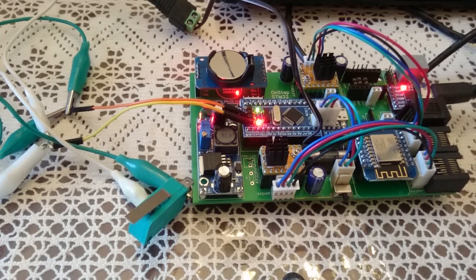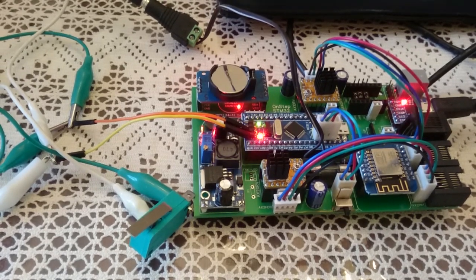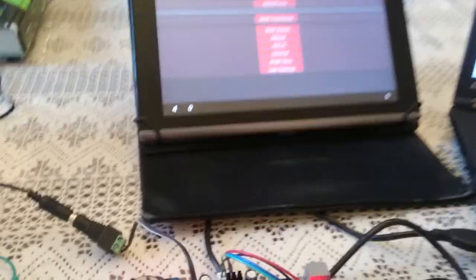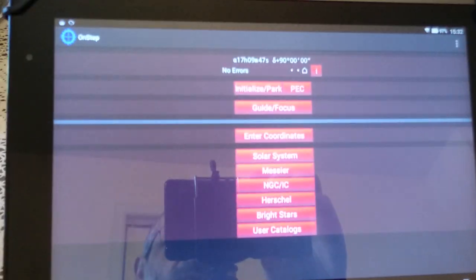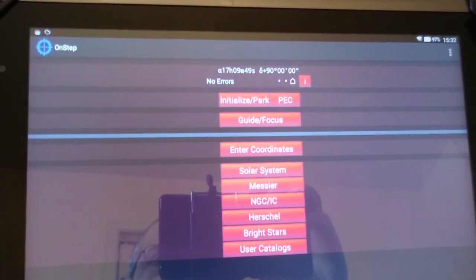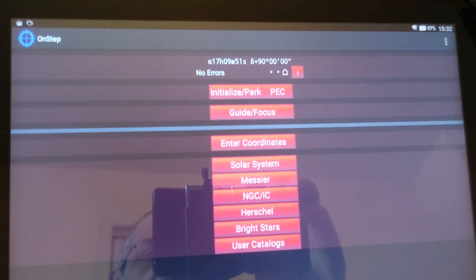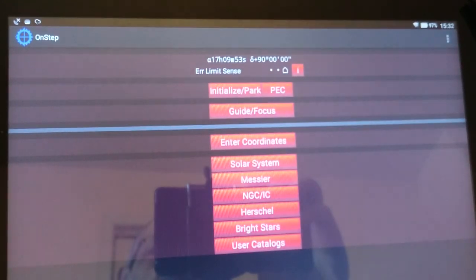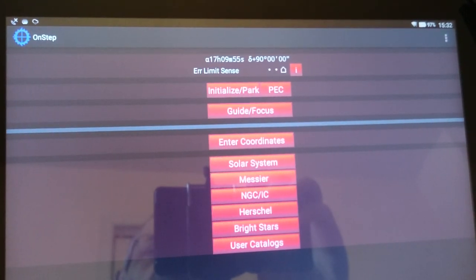Let me show you the app. This is the app here, and we'll go in a bit close. You can see that there is no errors now. If I press that switch, see what would happen. Error limit sense.